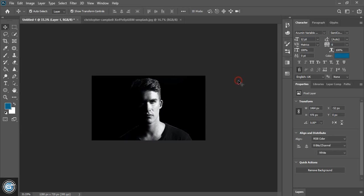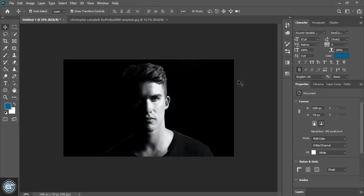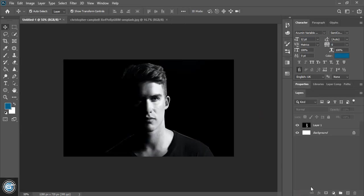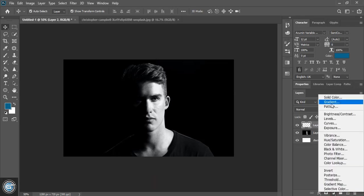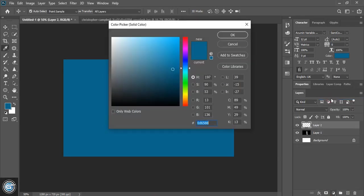So this background image is reflecting too much so what I'll do here is I'll create a new layer and I'll apply solid color at the background and choose the black color.